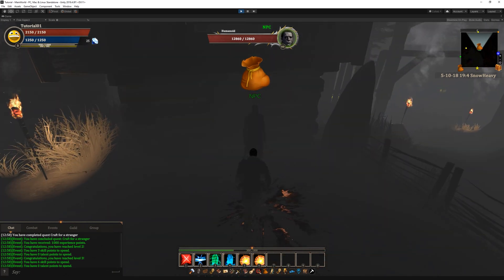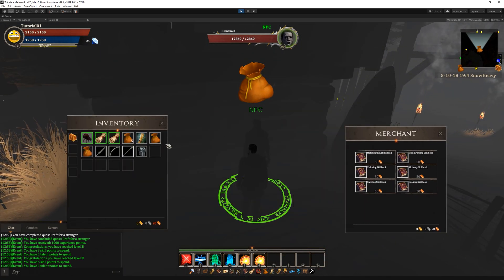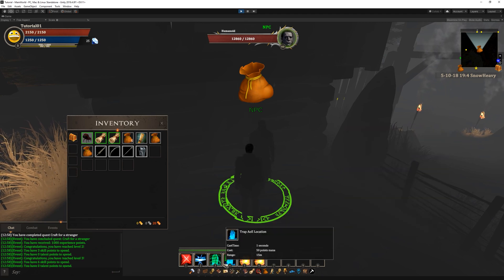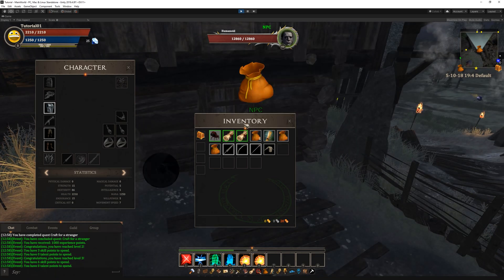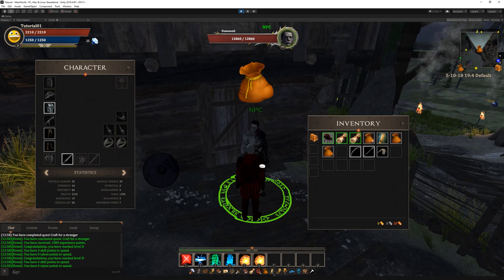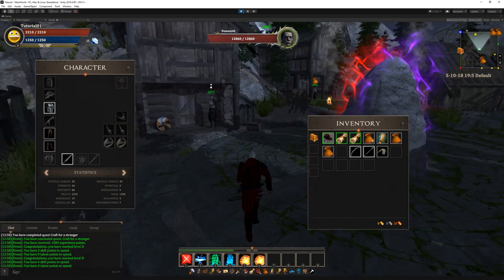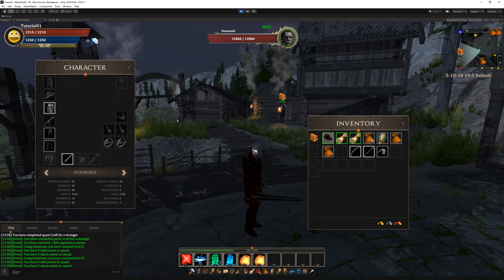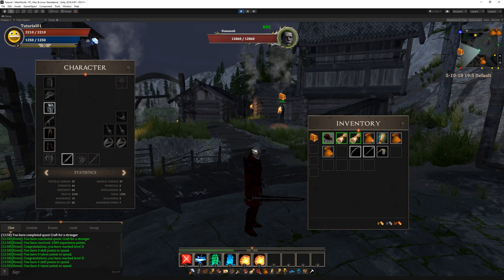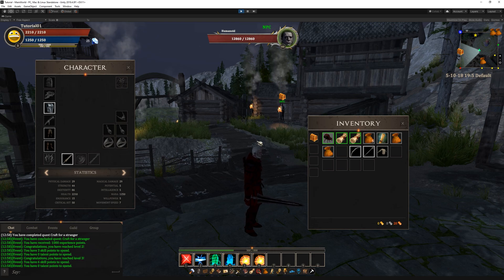In the world we can get quests and complete them, use merchants, equip our armor and our weapon. As you can see, everything works fine and the setup was pretty simple.